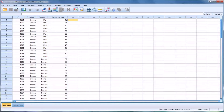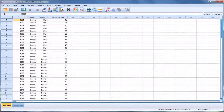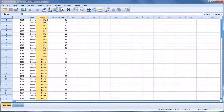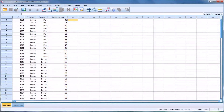Here in the data view I have some fictitious data. It has an ID number for participants in counseling research, a duration of treatment, the gender, and a symptom level, which would be the dependent variable.